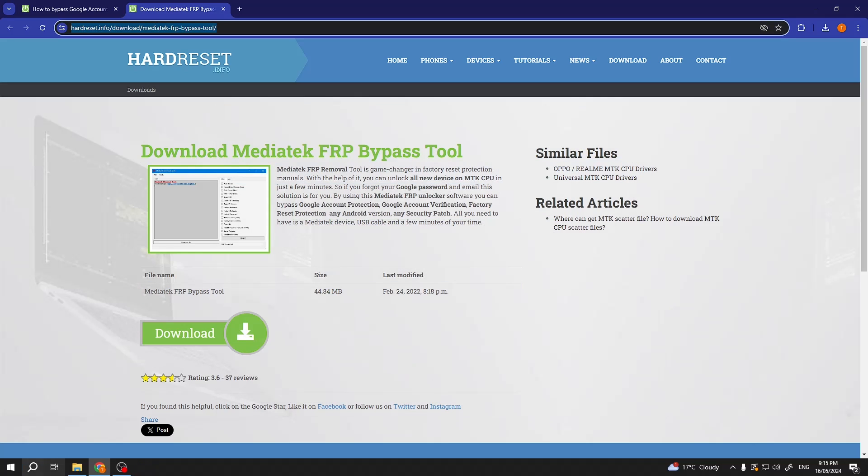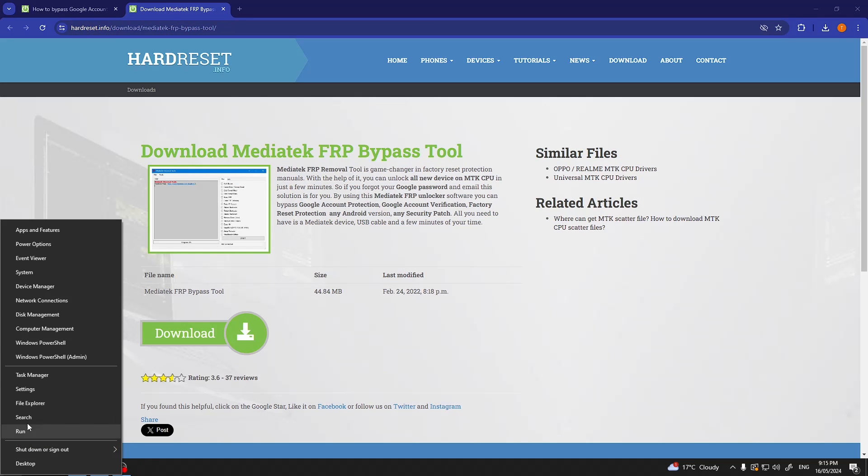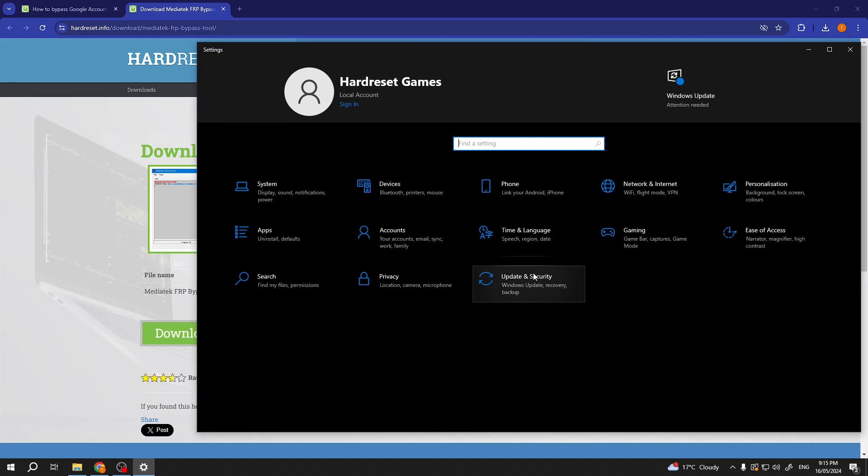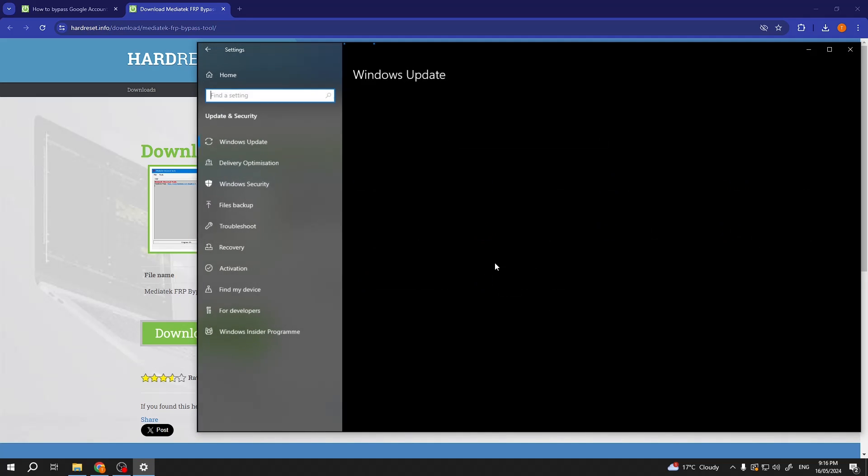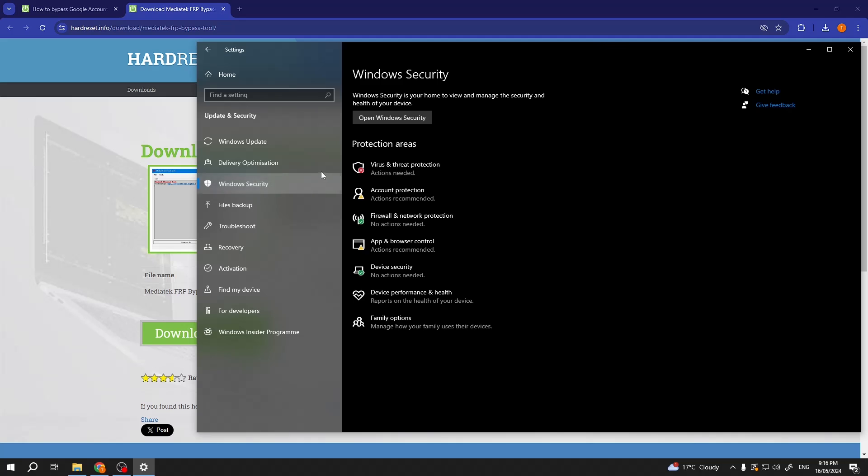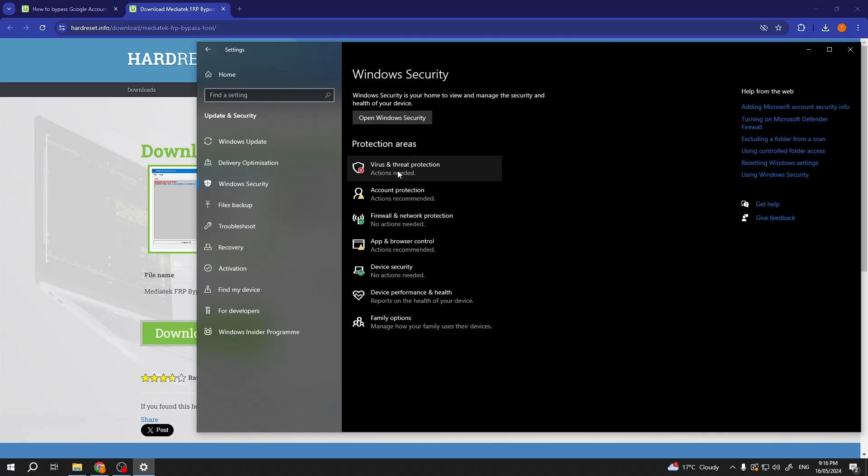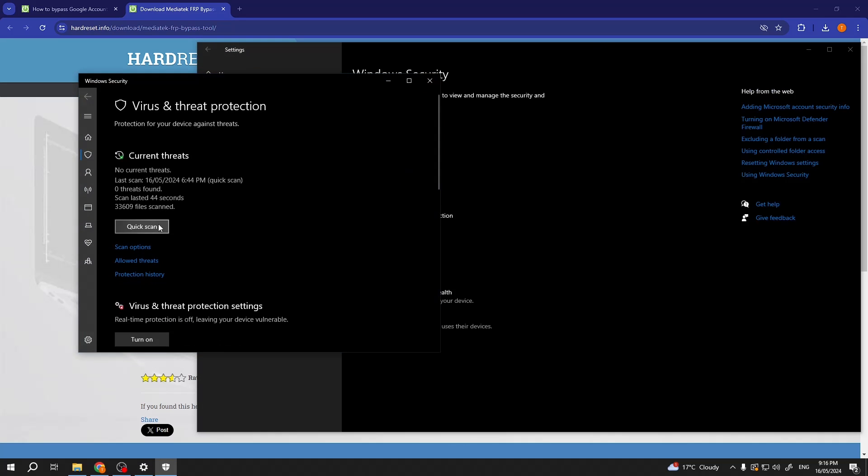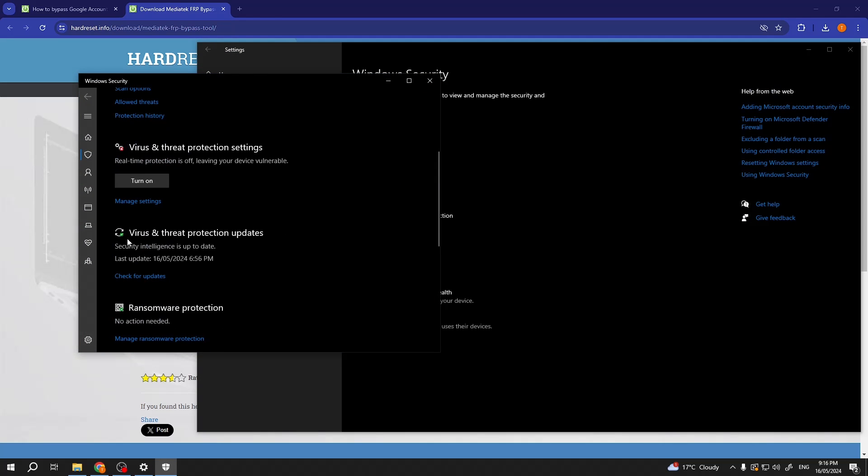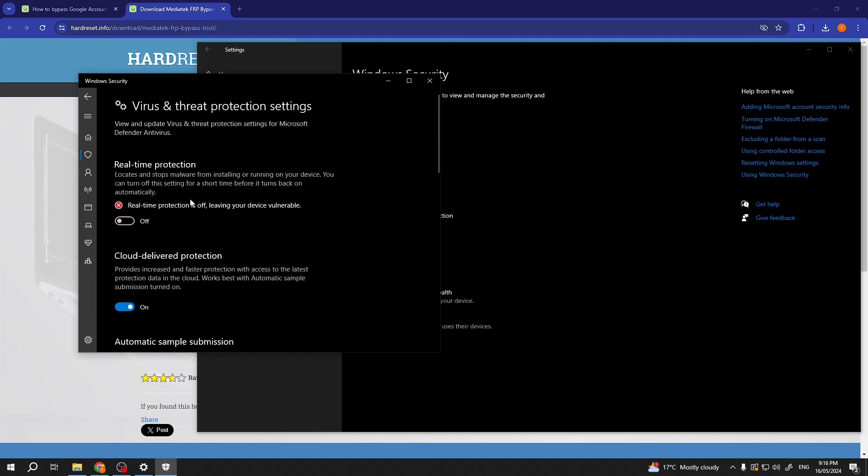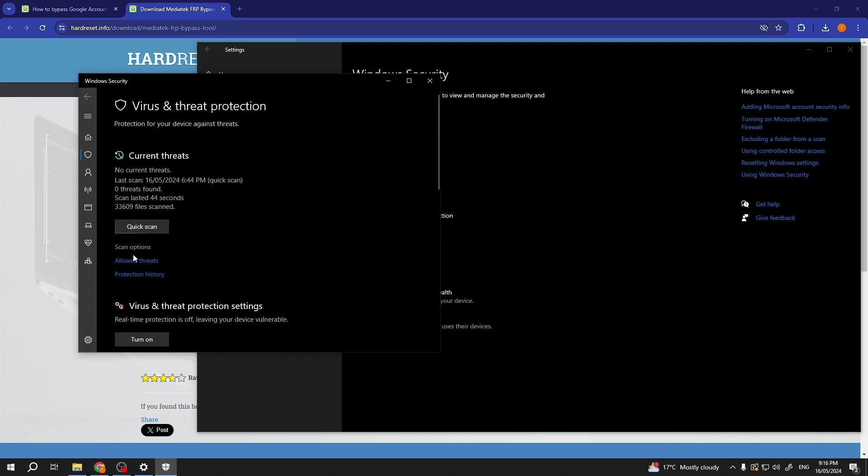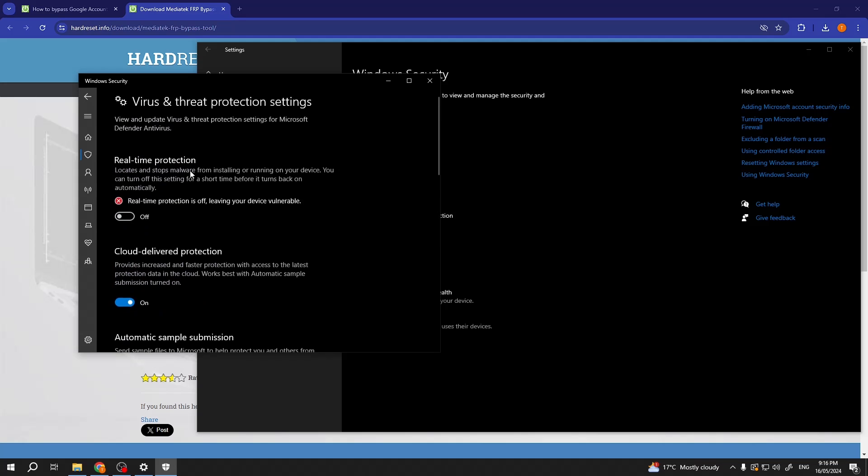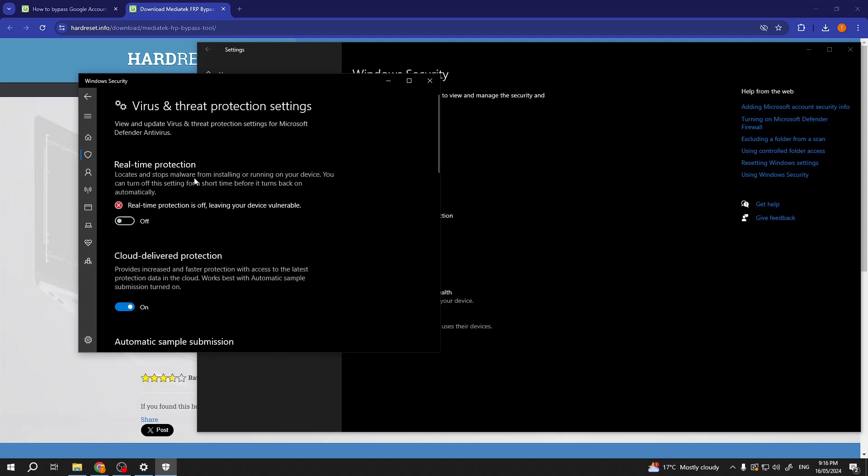Now next thing is Windows will also want to delete those files. So you will need to navigate to settings before you download anything. Then select the update and security, Windows security, virus and threat protection. Scroll down to virus and threat protection settings, virus and threat protection settings here. And then you can select the manage settings as you've seen with the blue text right here.